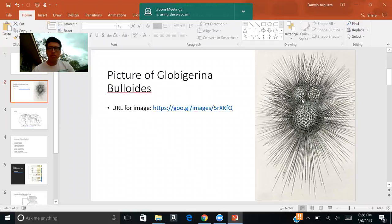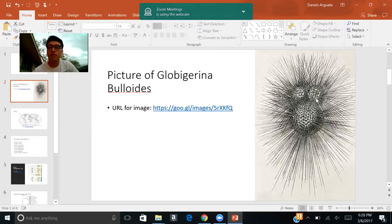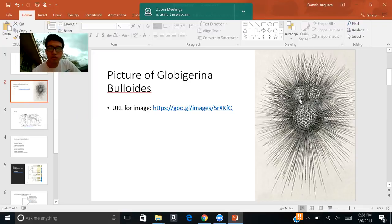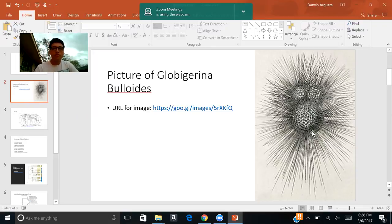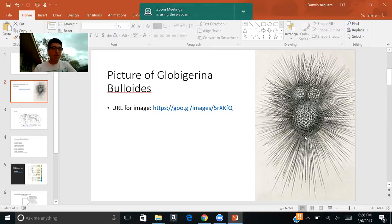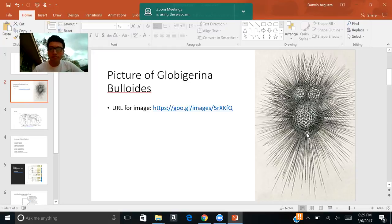Another observation that you may notice are these two other spherical balls that are right here. And these are actually its daughter cells, which we will talk about later on in the presentation. And just to point out, as it shows, it's actually made out of calcium carbonate.